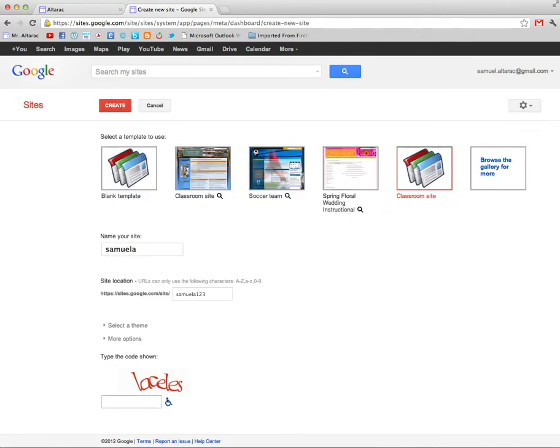I'm going to select it at the bottom here in the blue button and I'm going to fill in the captcha. L-A-C-E-L-E-S. And now at the top over here I click on create.